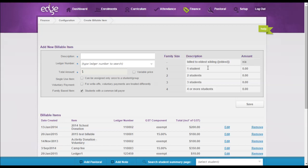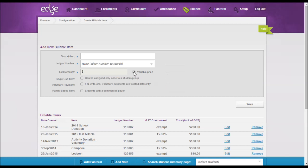However, some schools do like to go to five or six. Now if this happens, what you can do is create a variable price item. So you have two choices: create a variable price item so the description would be school donation and assign it to the ledger number for your donations.